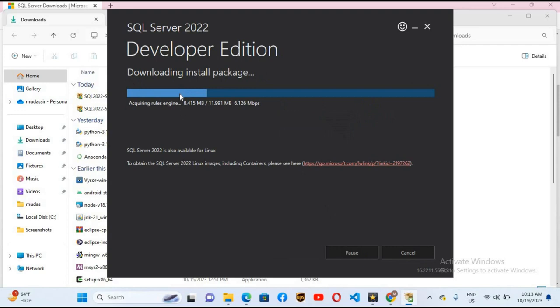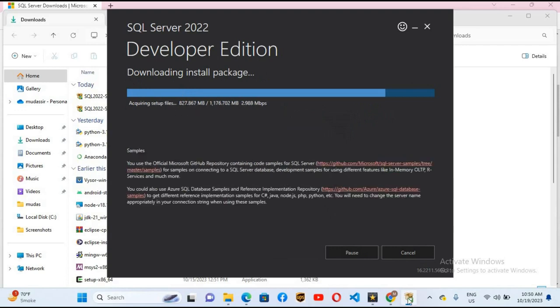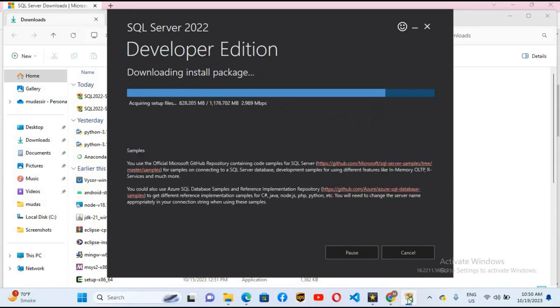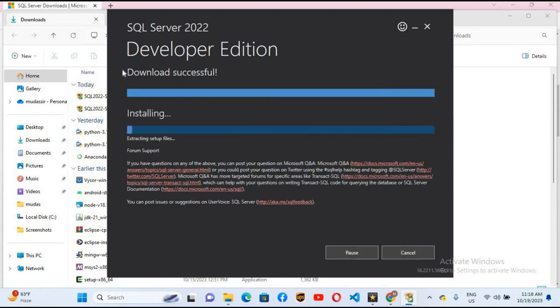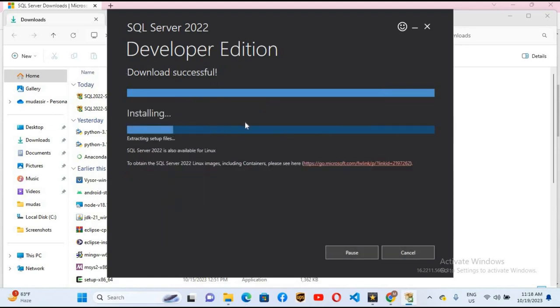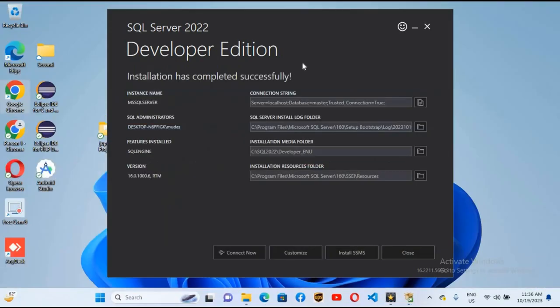Now it is downloading the files. You have to be patient because the installation can take a lot of time. It depends on your internet speed. The download is successful and it is installing now. The installation is complete.